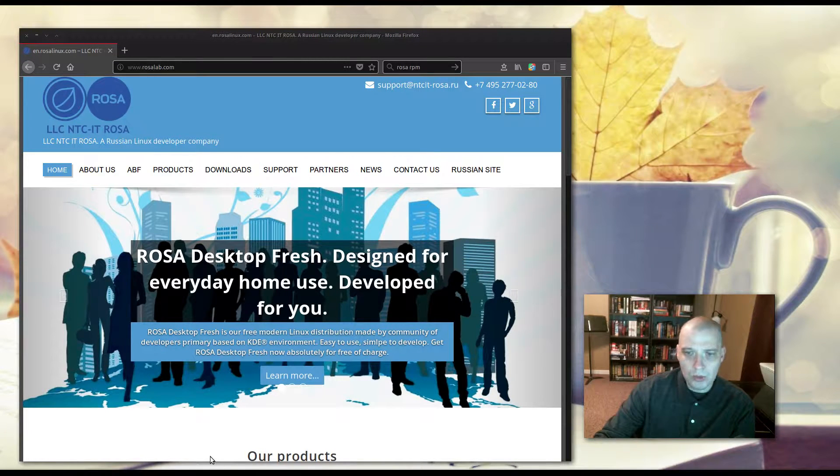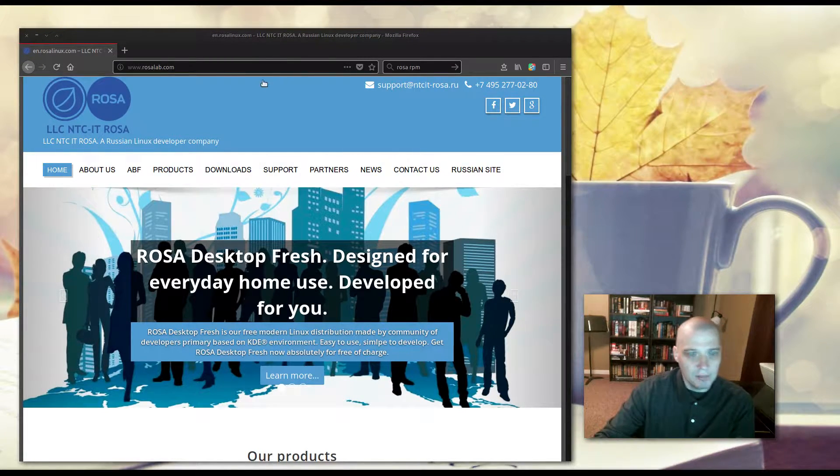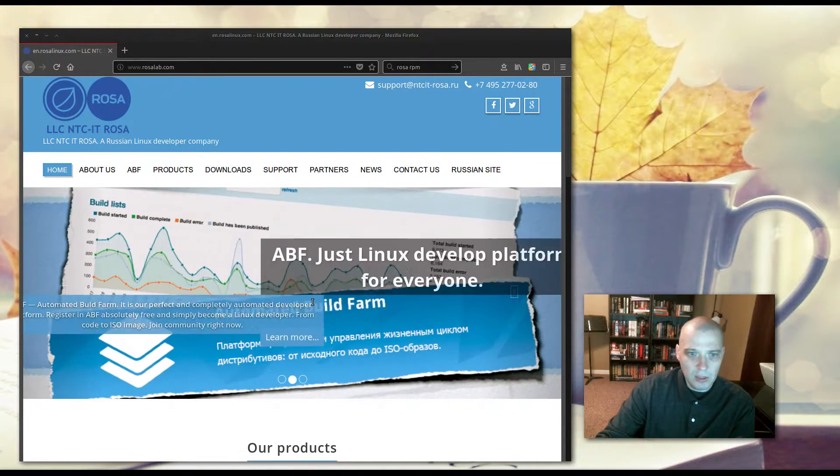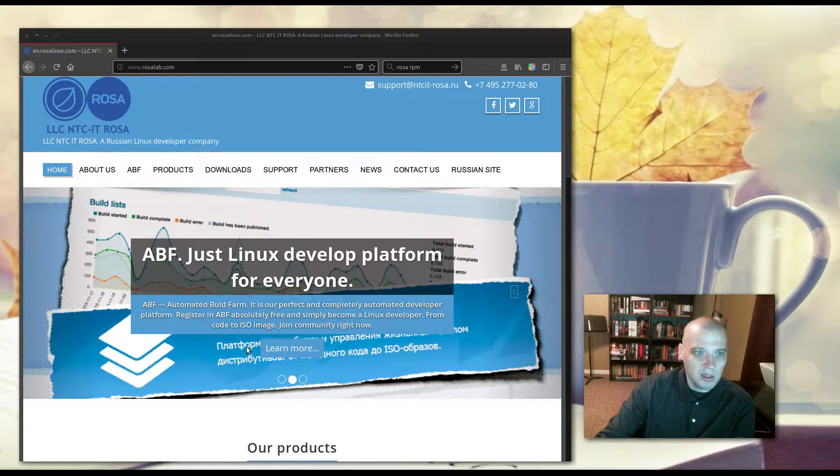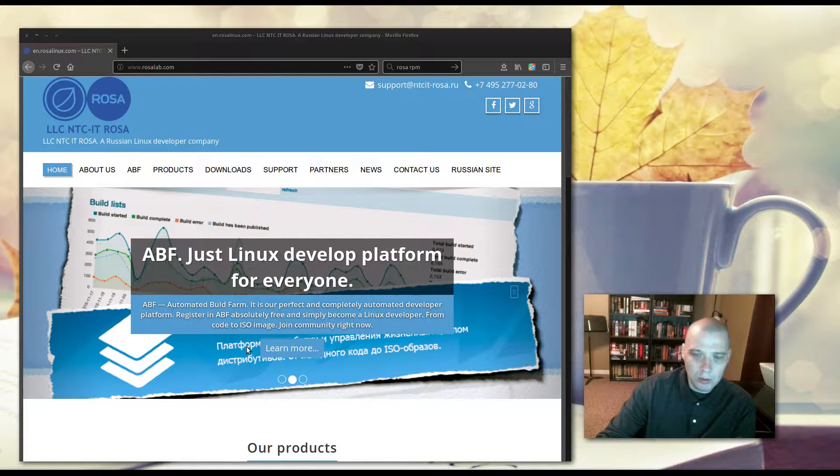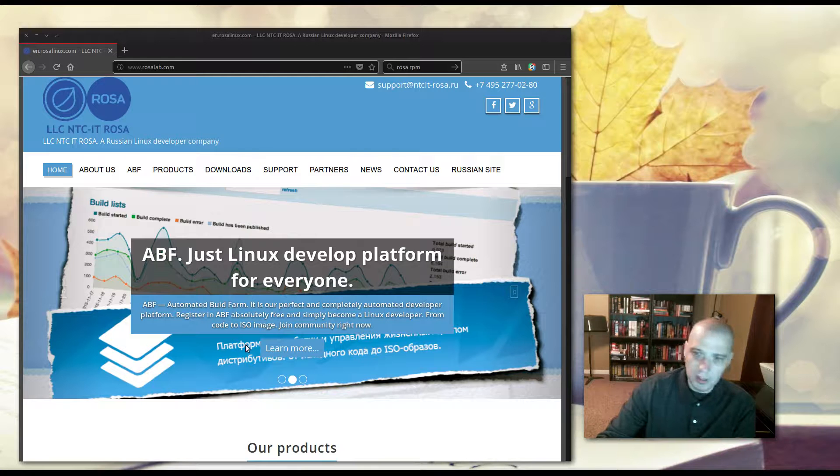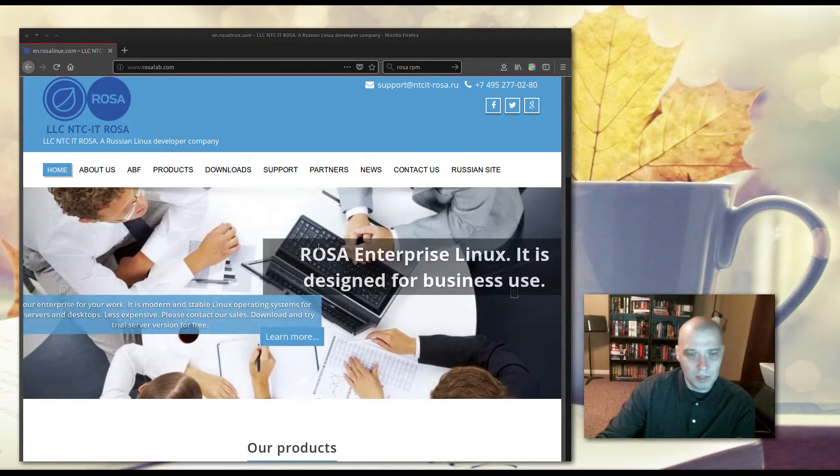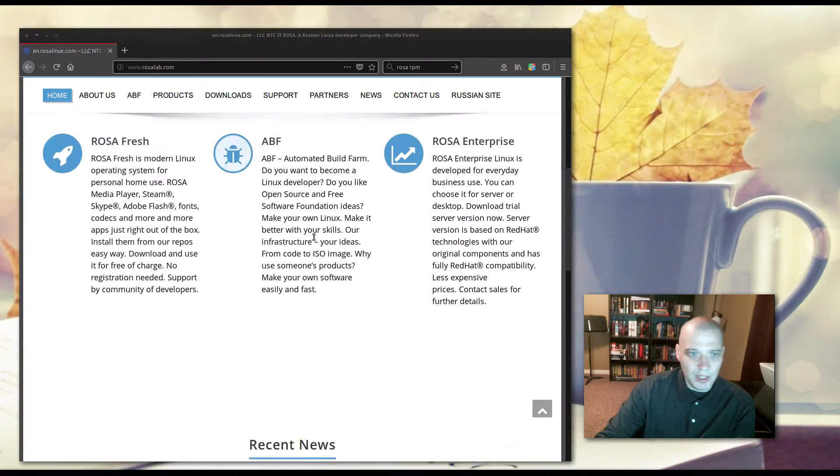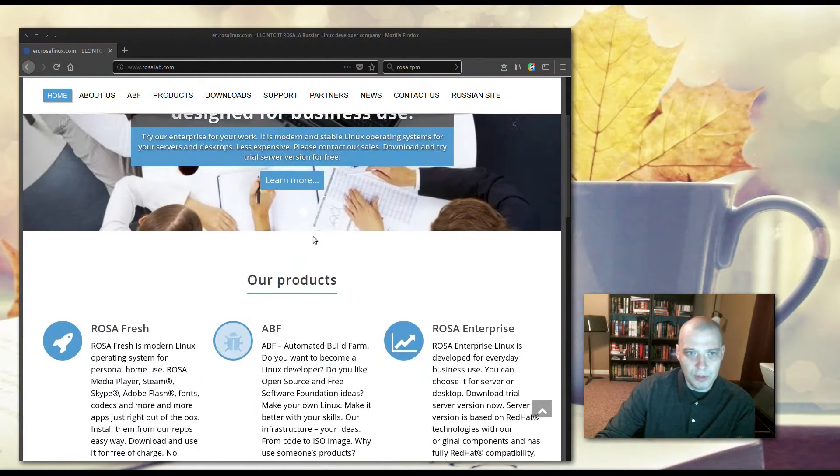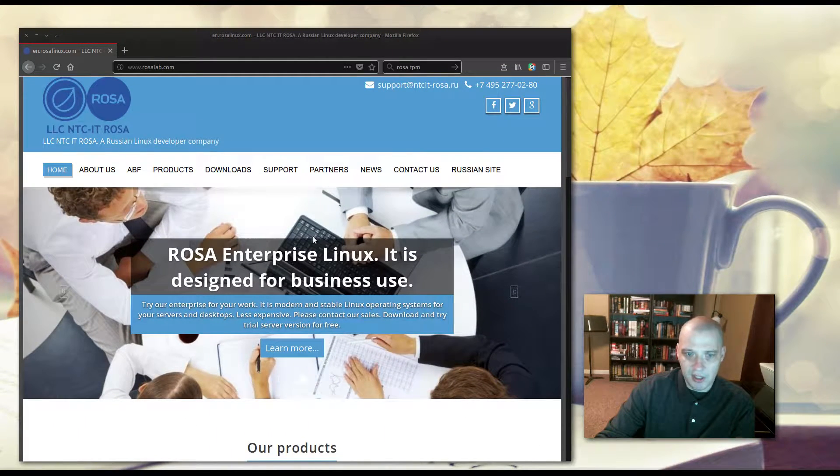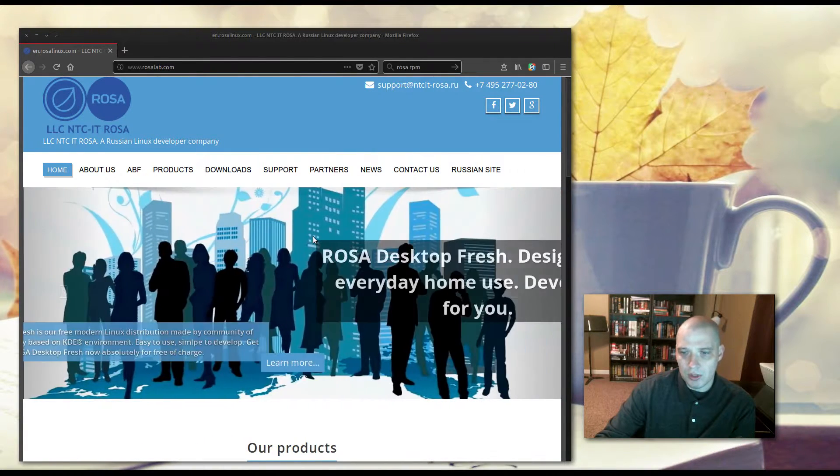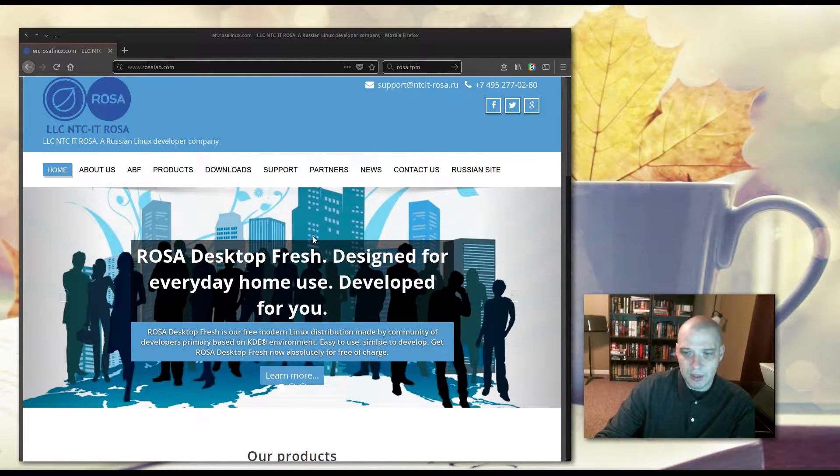The ROSA website, at least the English site here, is a professional-looking website, but I will say it has what looks to be like a lot of stock photos on it. It looks almost like you bought a template, a professional-looking template, but a bit of a strange website. I also briefly looked up for documentation on their wiki and support stuff. Most of what's out there is in Russian.